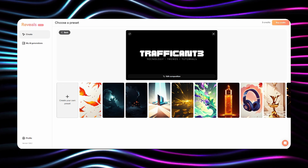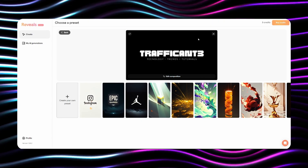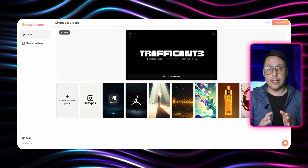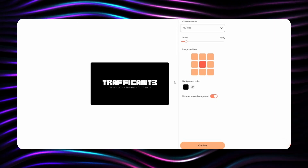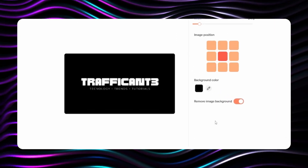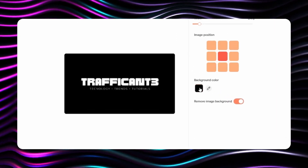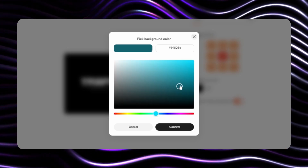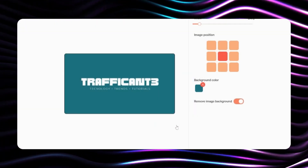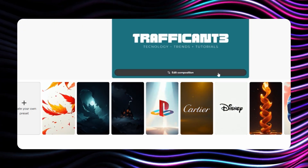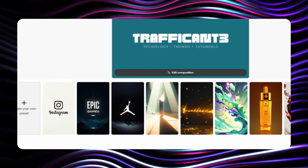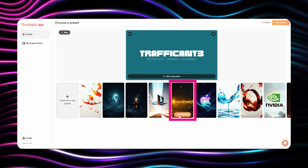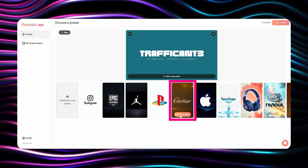Select your preferred animation style — I recommend exploring the various templates to find one that matches your brand aesthetic. You can customize background colors and other elements to align with your visual identity. One important limitation to note: the free account provides just three credits, so use them wisely. I learned this the hard way by accidentally clicking the same template three times.